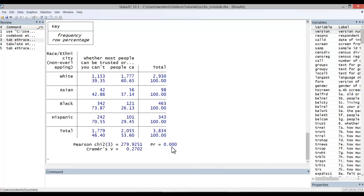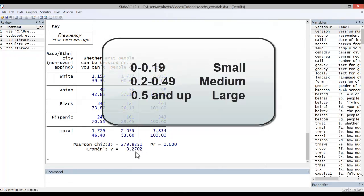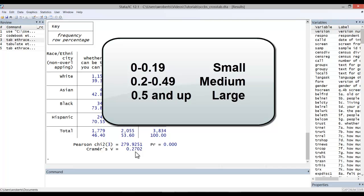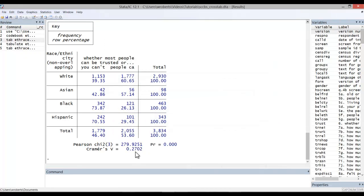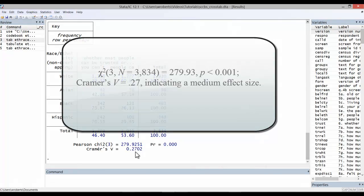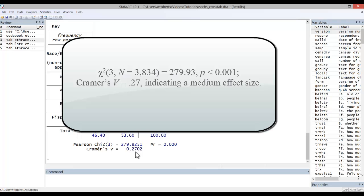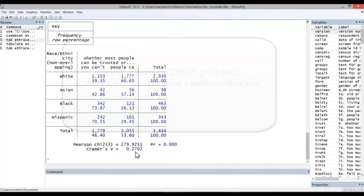Now, Cramer's V is also reported here, .27. Using usual benchmarks, we can say that the relationship between race, ethnicity, and trust in this case is medium in size. We may opt to write up the results as follows. So that's the process of running a standard crosstabulation and chi-square test. I hope it's useful.